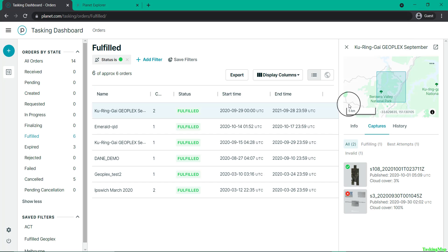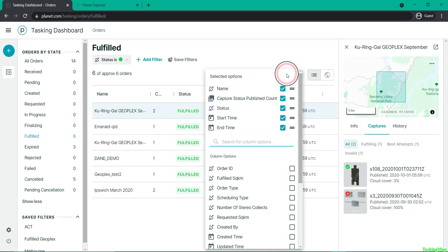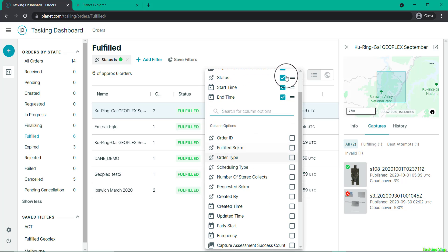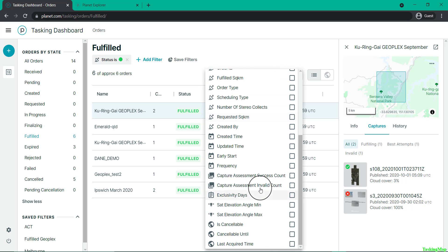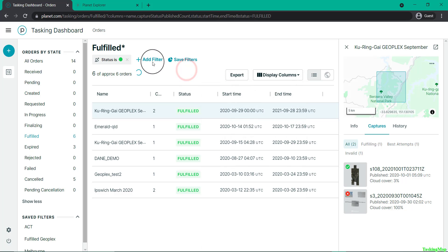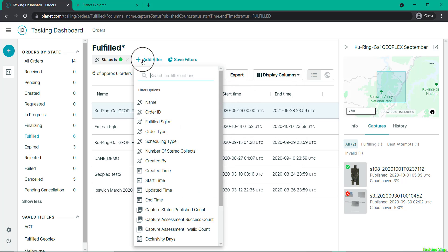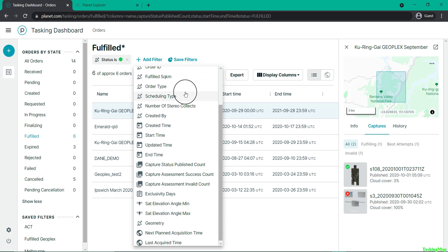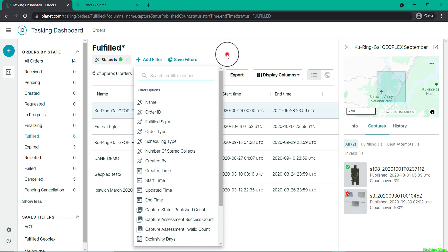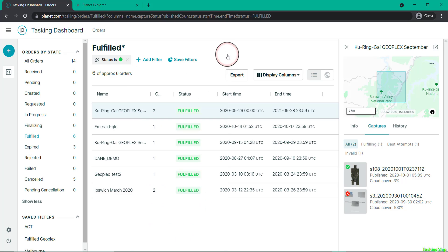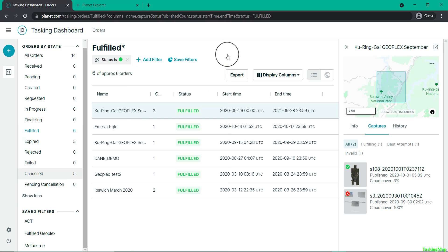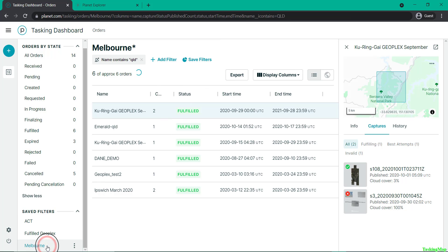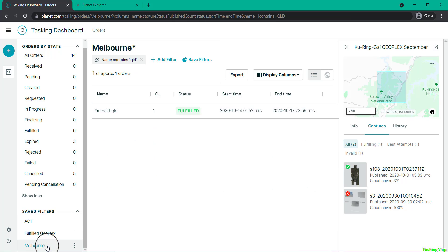You can also add a number of other variables that are available, including order type and when it was created. You can also add a filter to filter through all your taskings using any of those variables, and save those as your own filtered tab to filter to exactly the taskings you might be after.